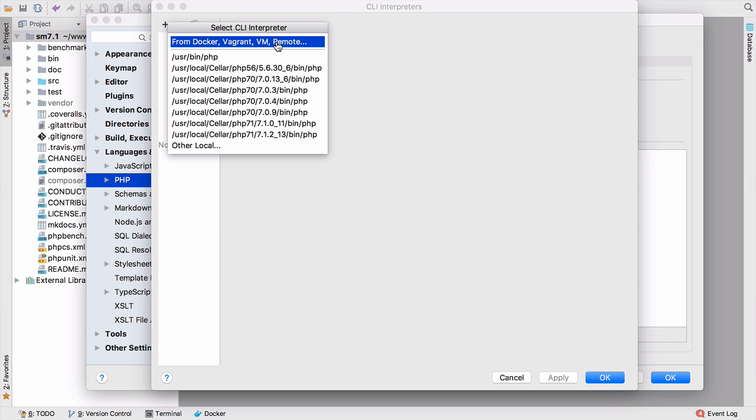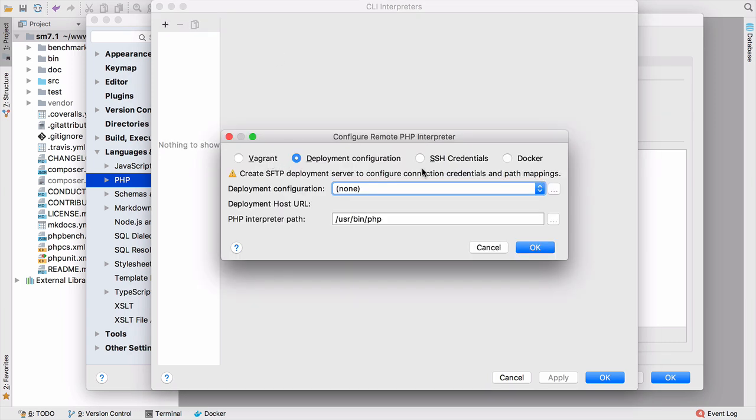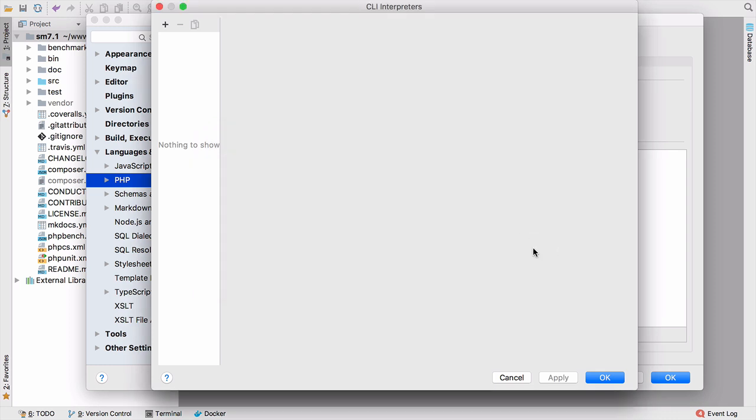We select from Docker, Vagrant, VM and remote. And then from Docker. Because we've already configured this, it just picks it up for us. I'll just use this PutPlayer image name, which is from a little project I'm working on. And the interpreter path is PHP. We're just going to use the global PHP install. So if we click OK,